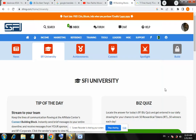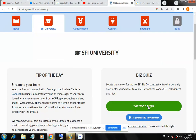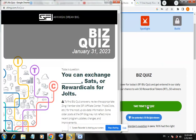CPI university - take today's business quiz. You can exchange sets. Click CPI university to take today's business quiz.